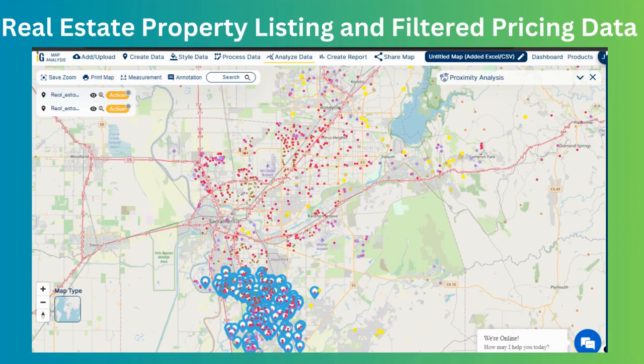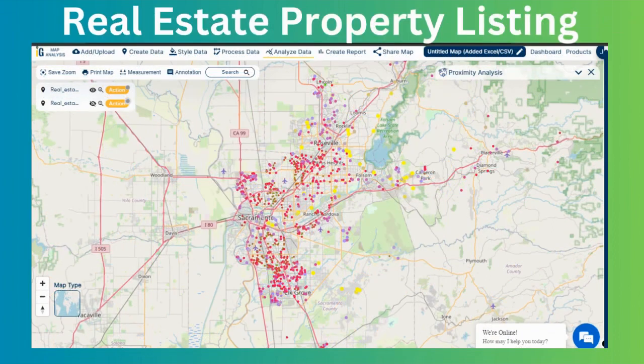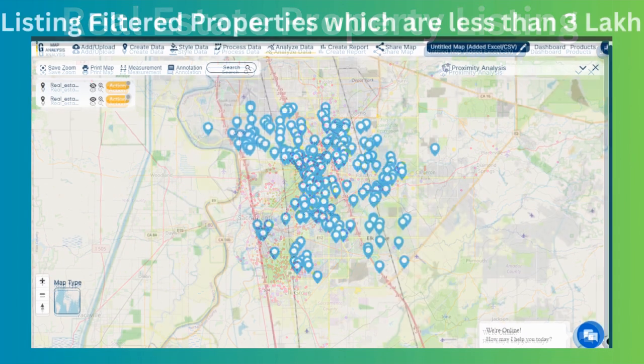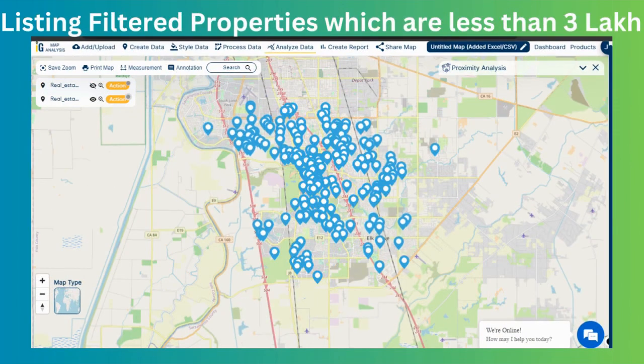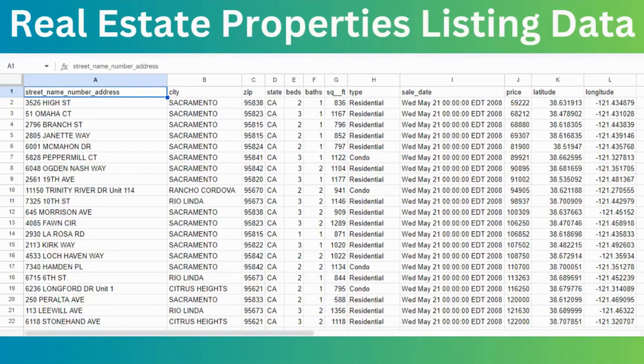These are some interactive maps we will be seeing as an output of this project. Let's suppose that a real estate agent wants to visualize the location of properties available for sale on a map.